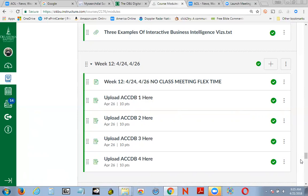For this week we have no class meeting — you have flex time. I want to remind you, you should have already uploaded Access Case 1, 2, 3, and 4. We've done them. You should have uploaded them. There's no reason for you to lose points unless you just simply didn't look at the screencast and then immediately upload the file, because I put them over there for you. When I see people that don't turn something in, I go, why are you losing this credit?